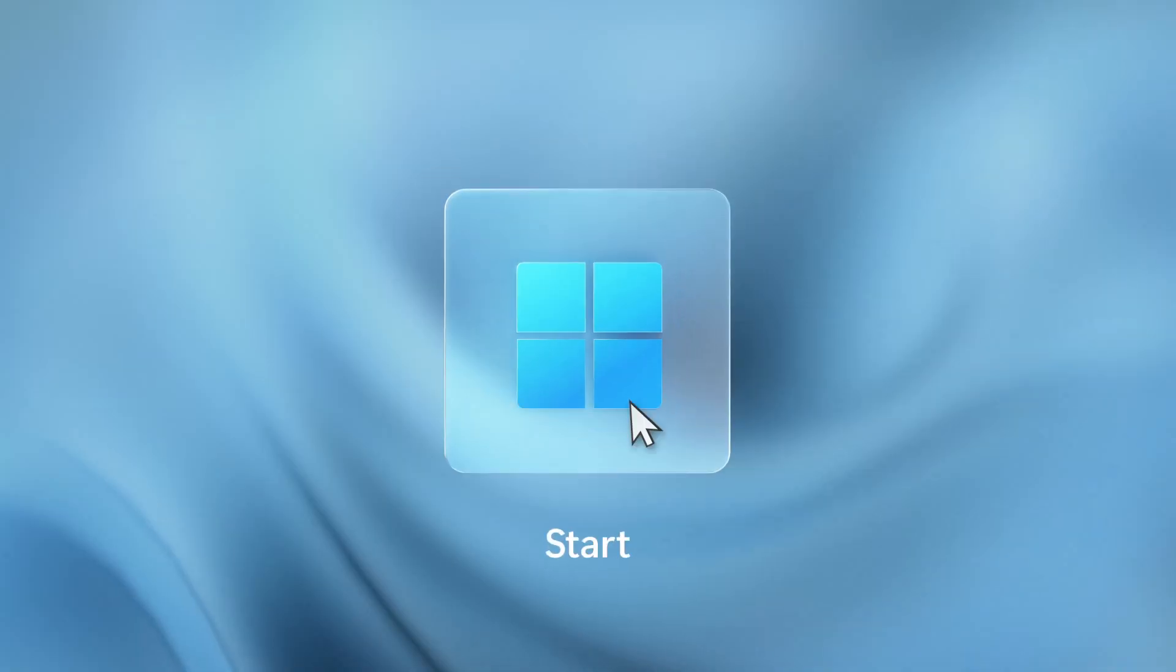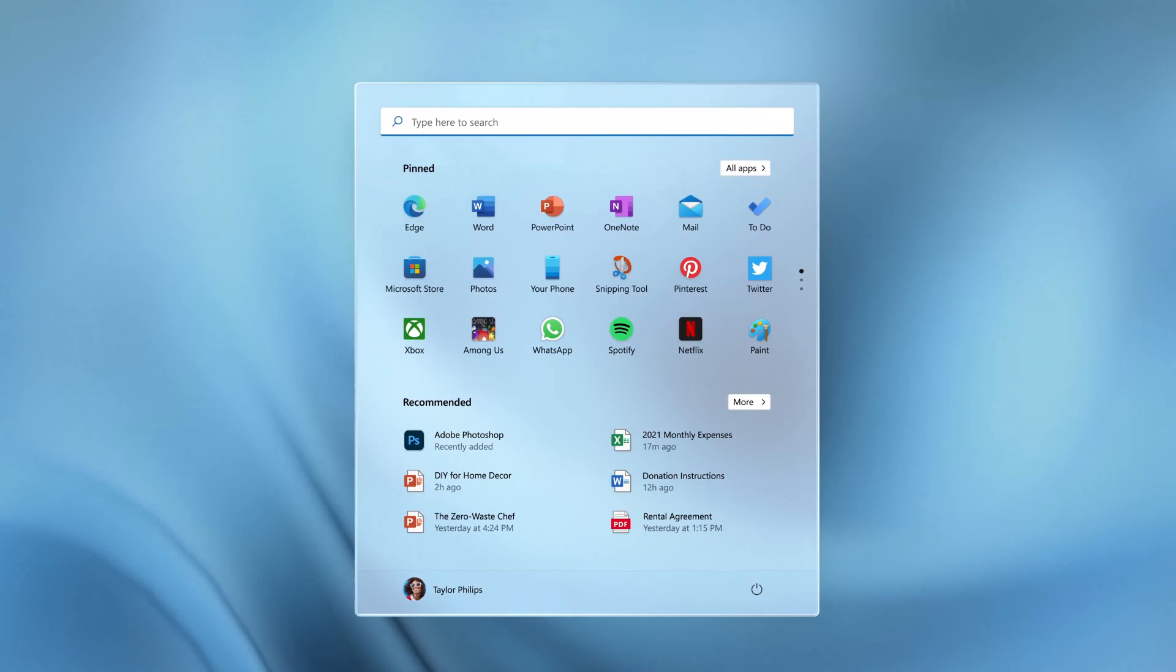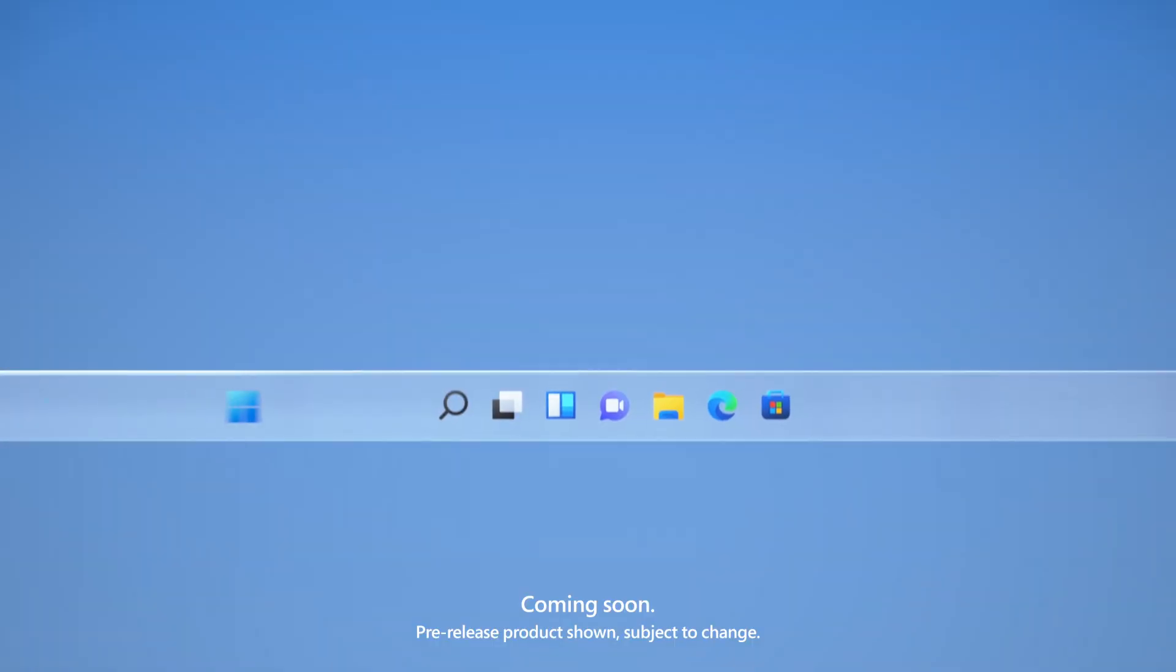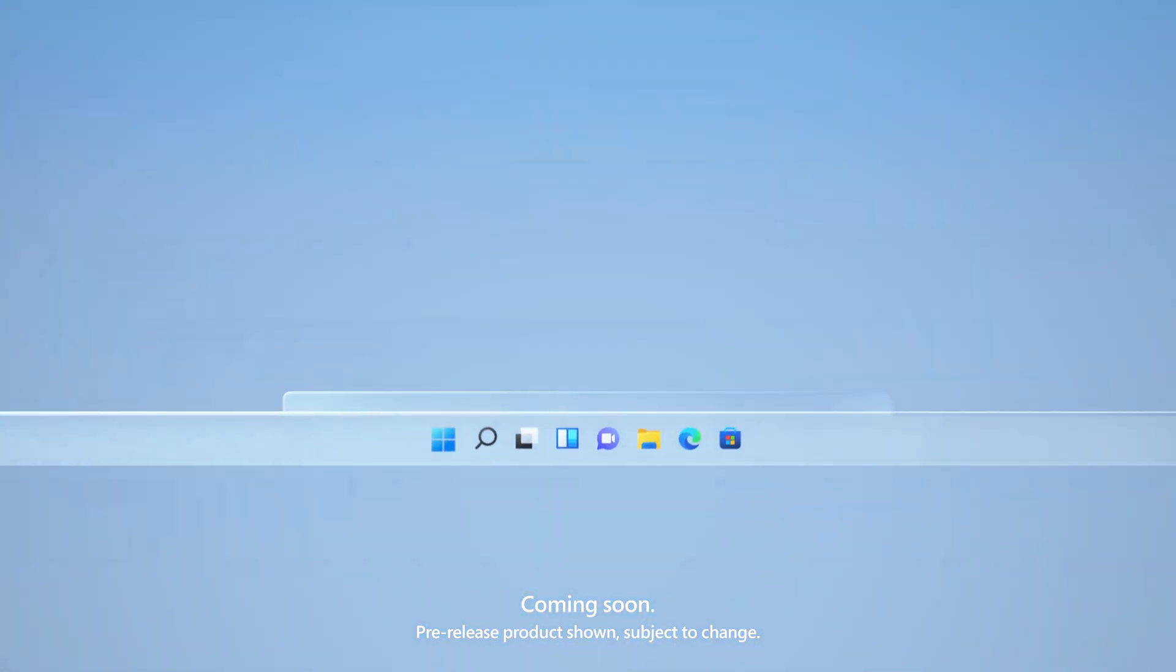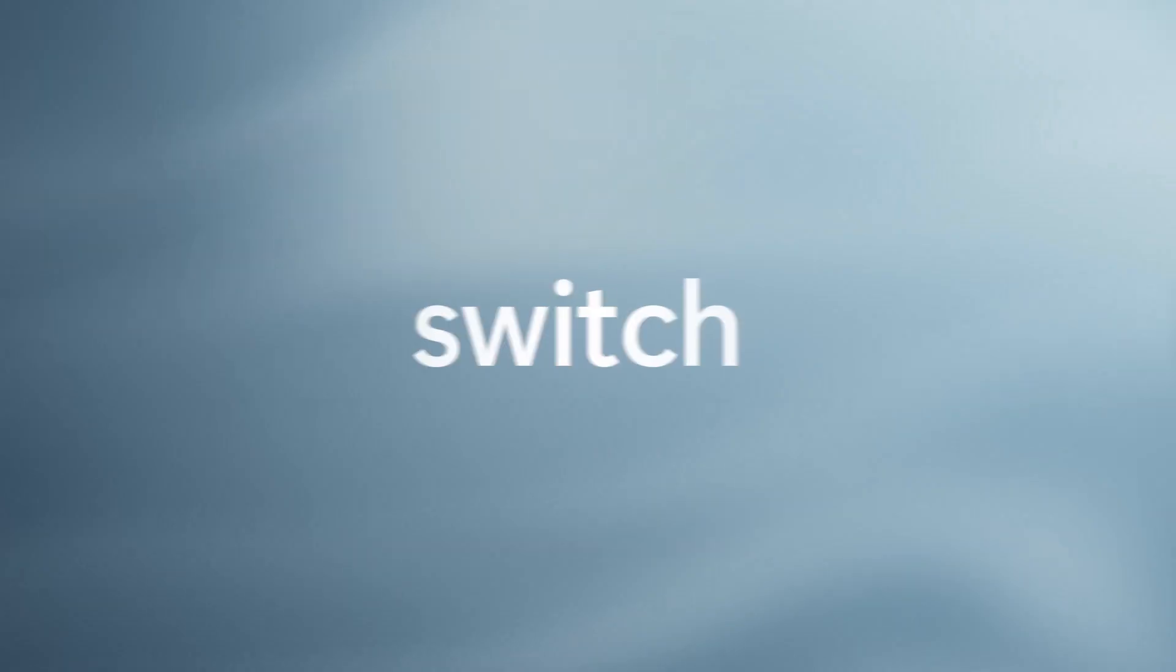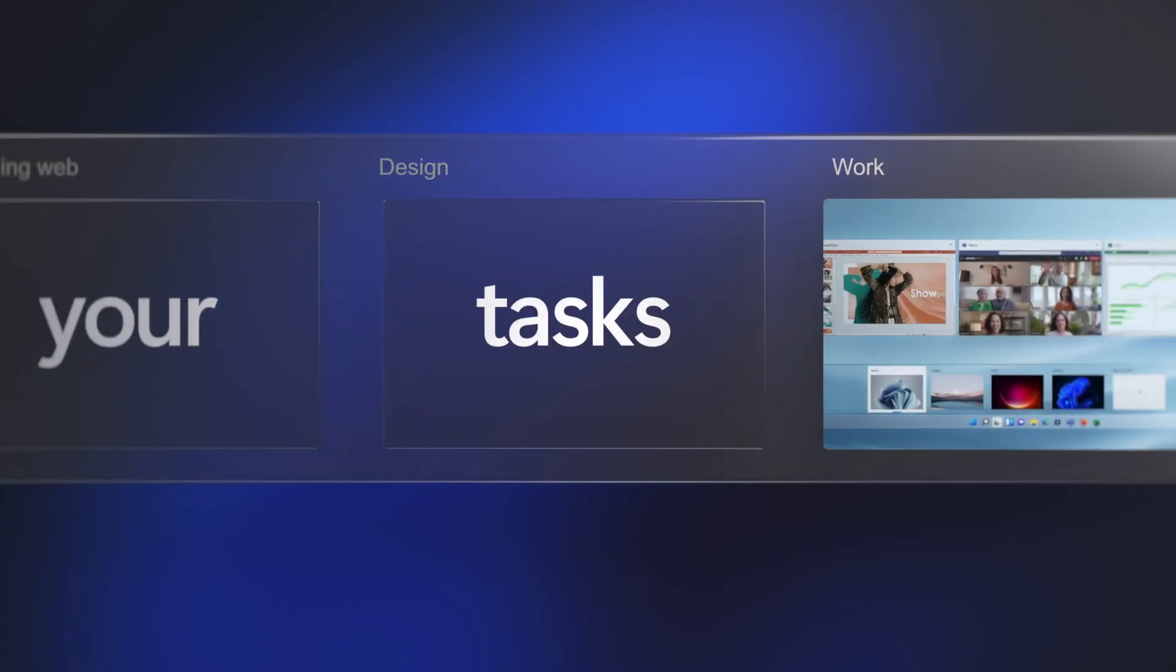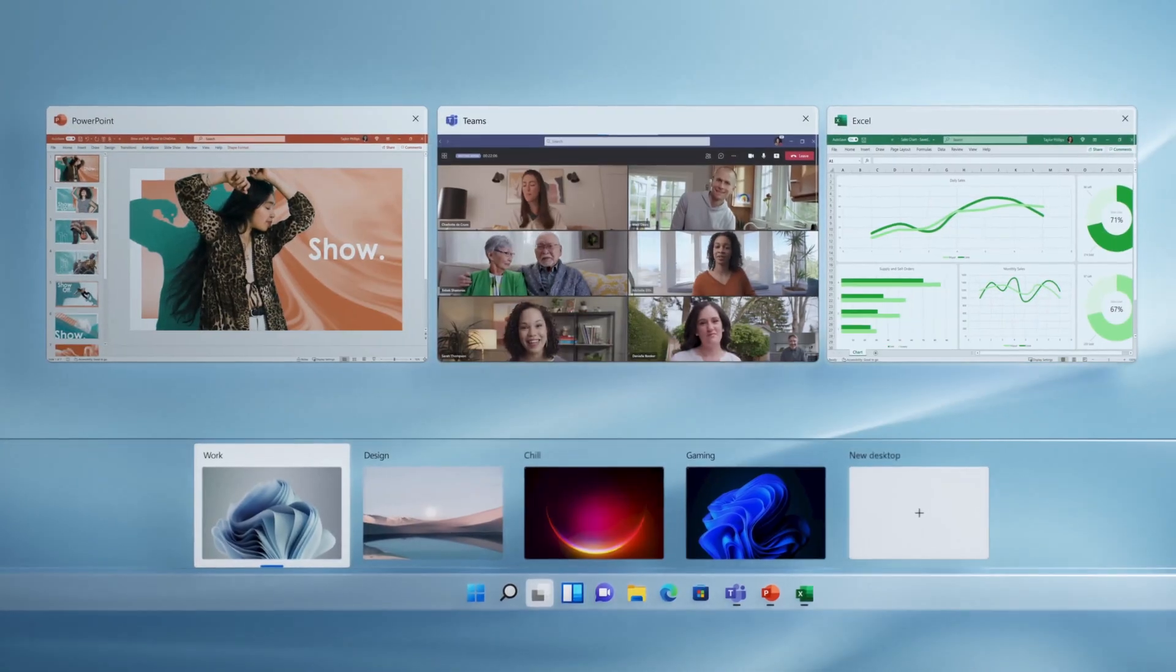The start menu has been redesigned, now being center aligned on the screen and no longer displaying live tiles. Like the start menu, taskbar buttons for programs are also center aligned by default.